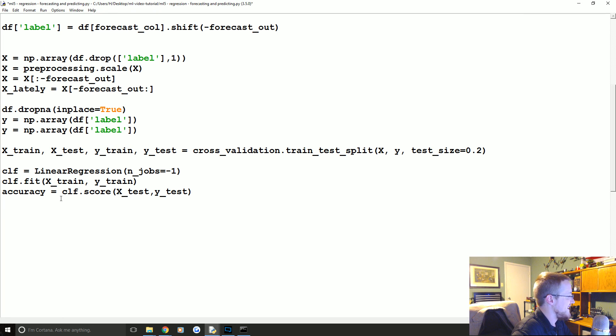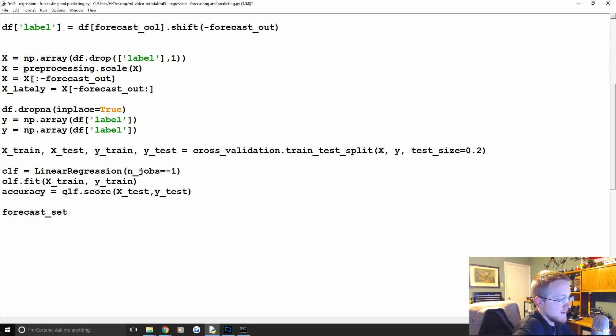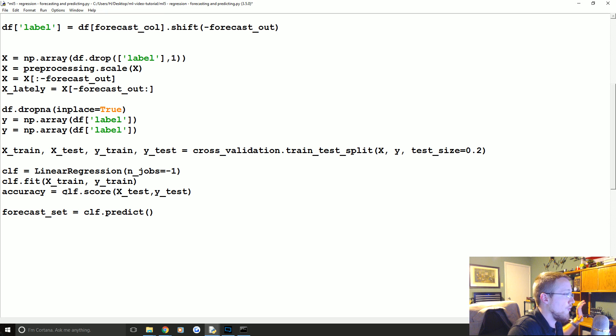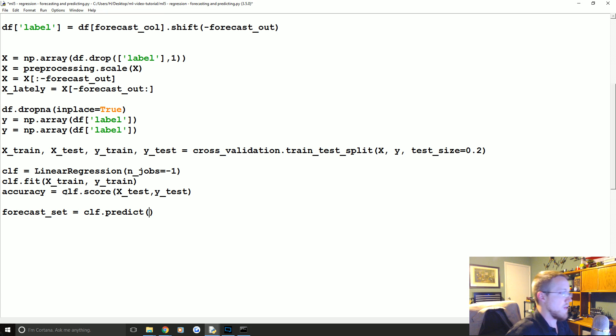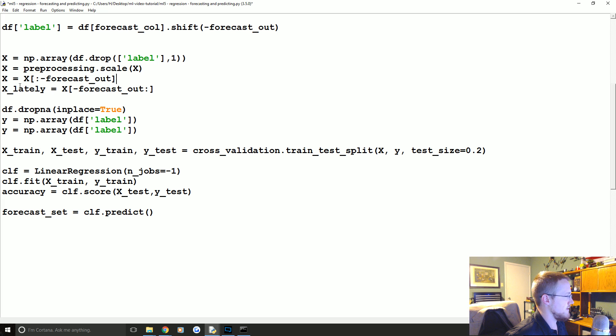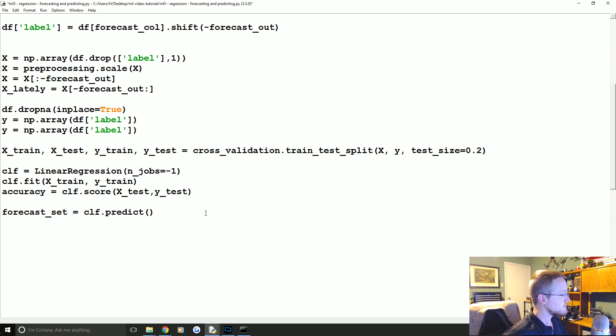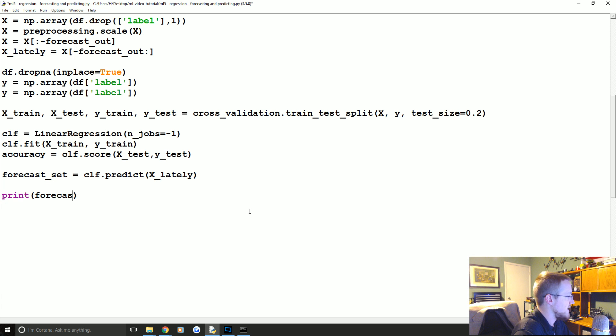So what we need to do is take this and this. Now let's run that one more time, let me make sure I didn't screw anything up. Good, okay. So now we're gonna come down here and we need to predict based on the X data. So the way that we can do this, once you have a classifier, doing a prediction is actually super easy. We're gonna say forecast_set equals clf.predict.